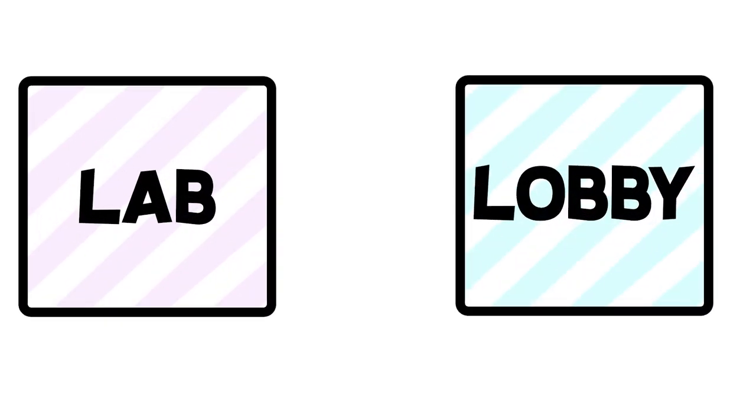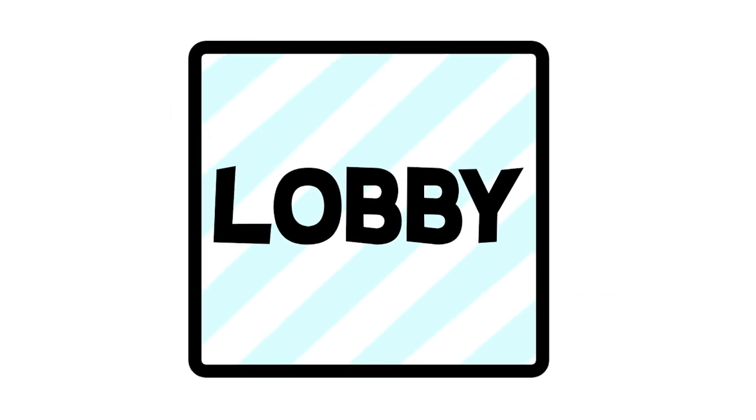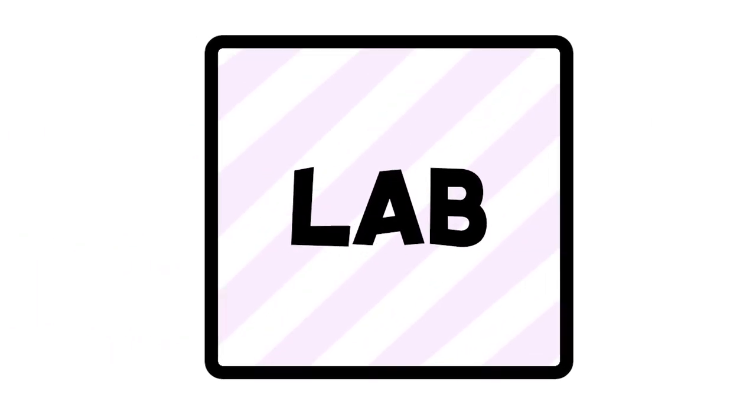So instead, my idea was to separate the map into two sections. Section 1 being a little lobby where the player can run around and prepare for their run, while also looking at the leaderboards and other items. And section 2 being the actual lab speedrun area.